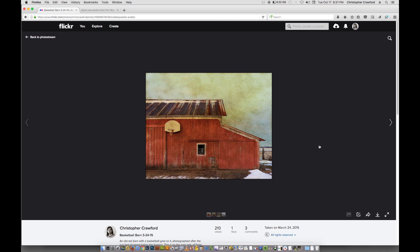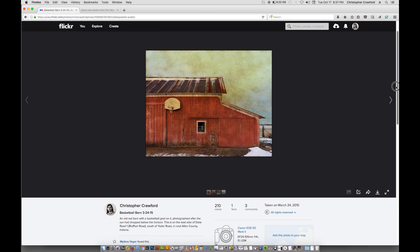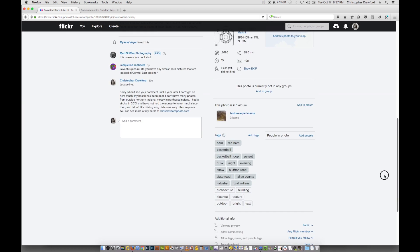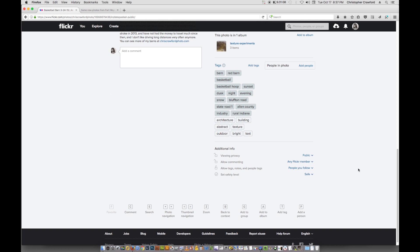I've got one of my photographs on my own Flickr page, which I don't use very much. I've only got a few pictures on here. If we scroll down, down here where it says additional info, the first thing you need to check is viewing privacy. That needs to be set to public. If it's not set to public, this won't work. So any picture you want to share this way, you need to have set to public.